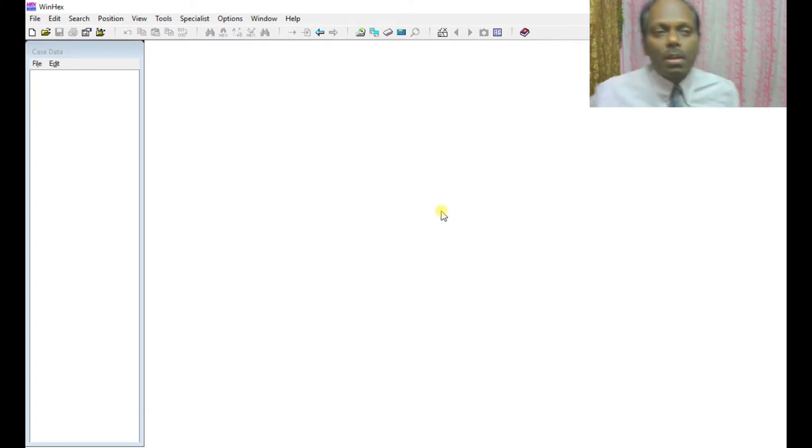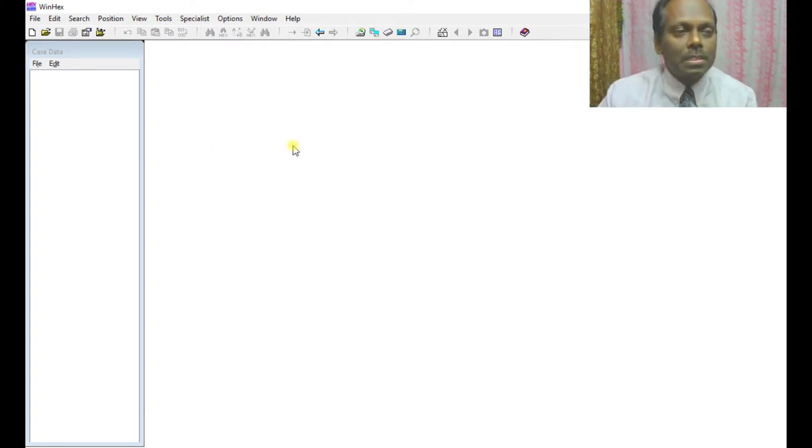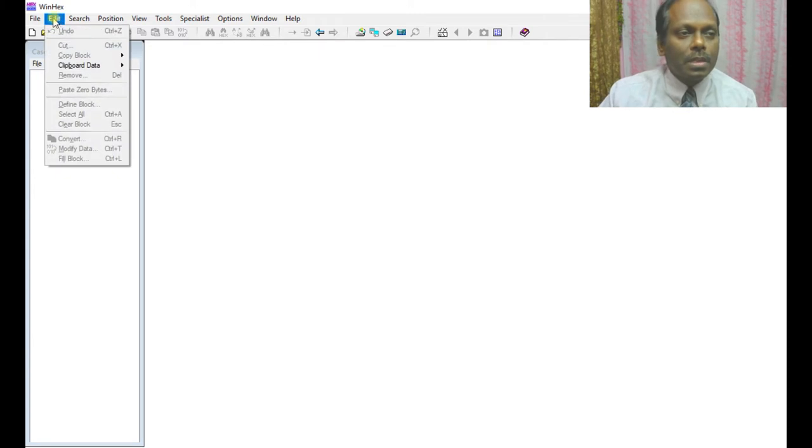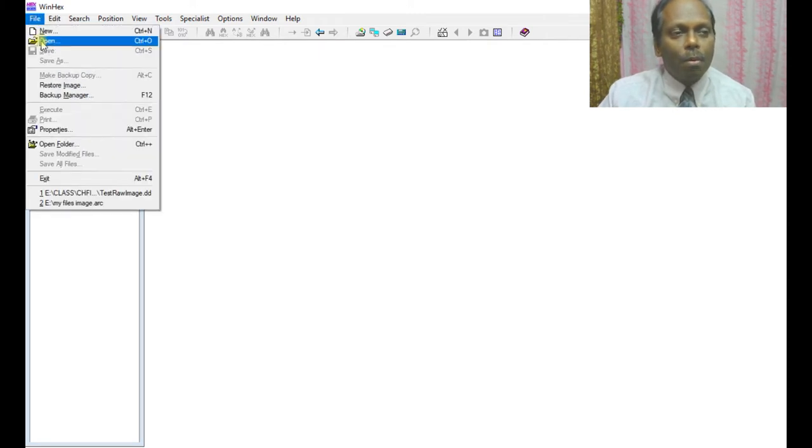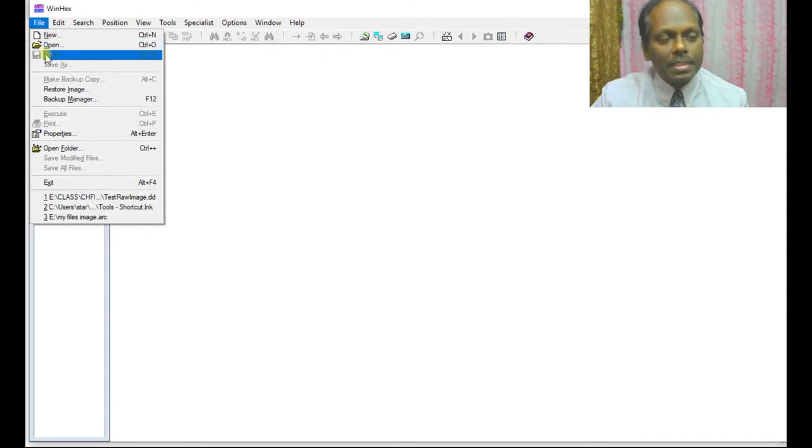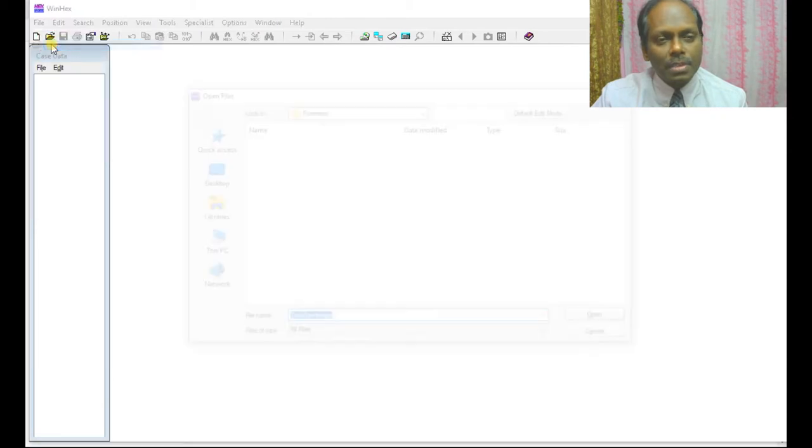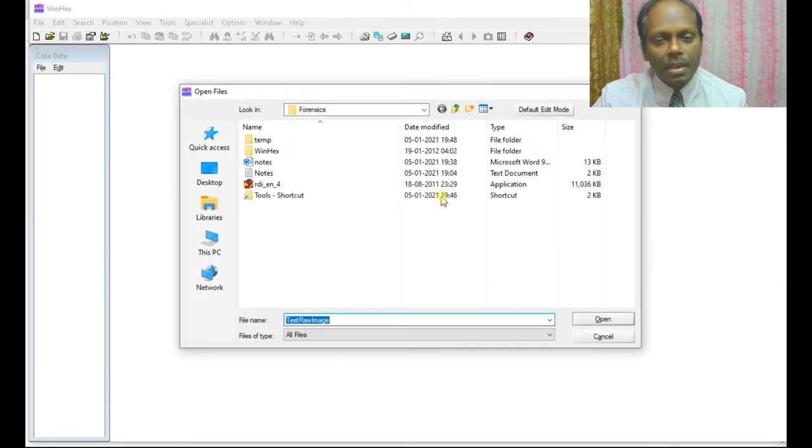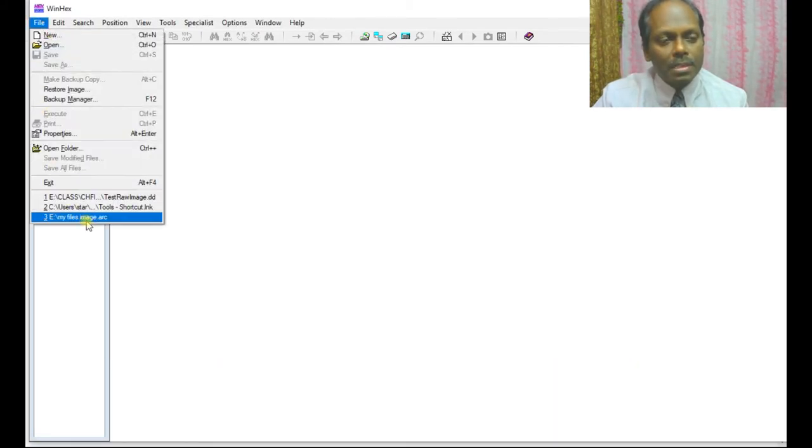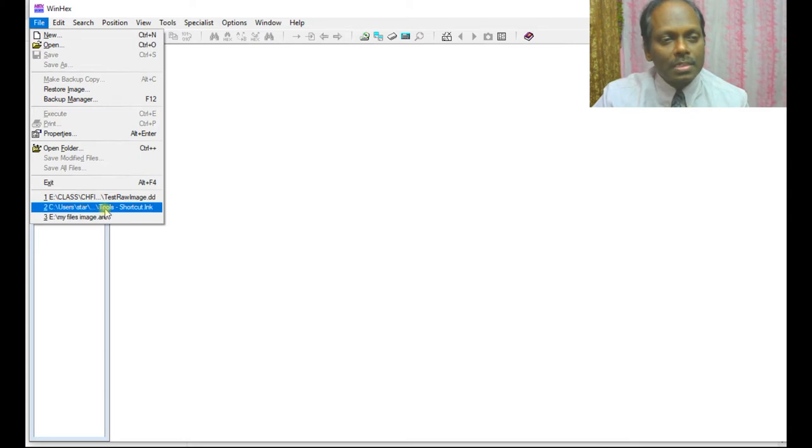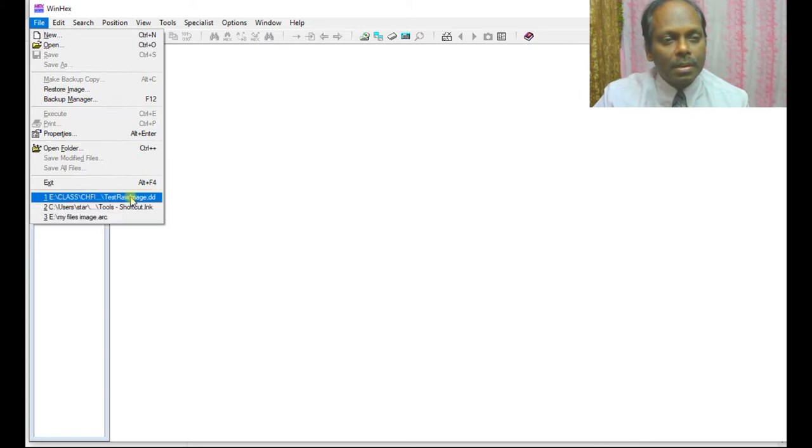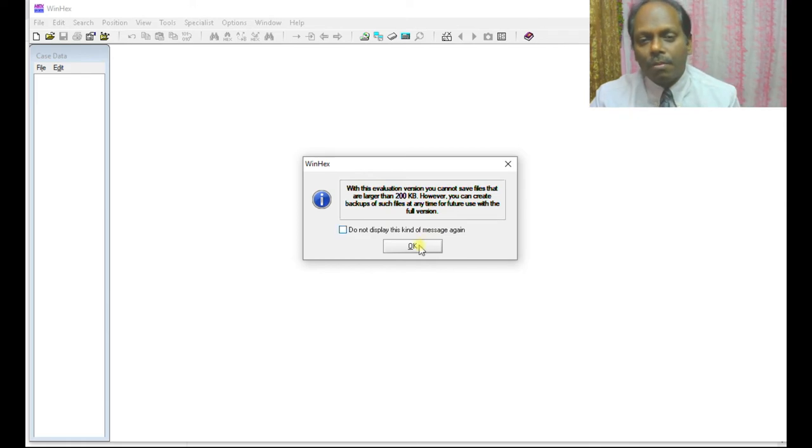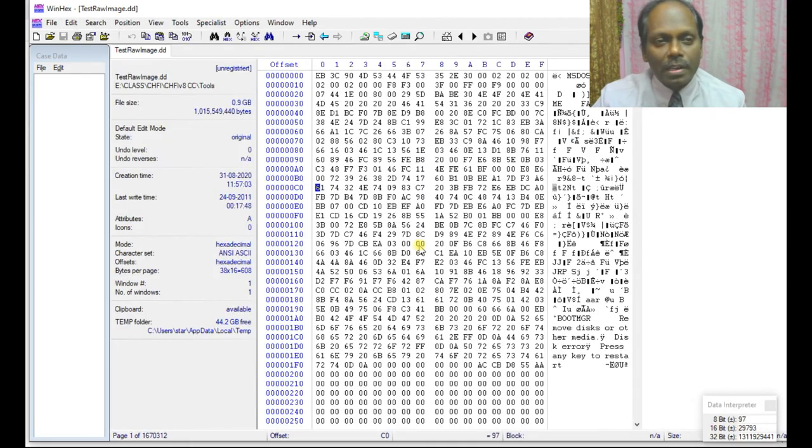Once you install, this is your main board, your dashboard. What you can do is you can select any image files. I'm selecting this image file I already have on my desktop. I can select my test drive. This is an evaluation, so you have this warning.